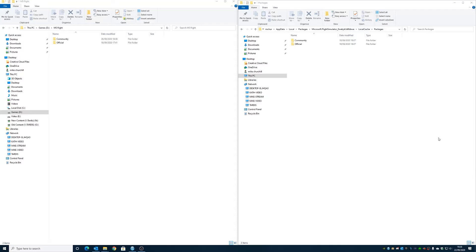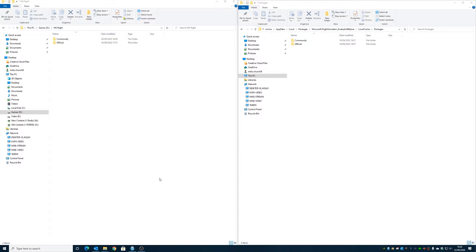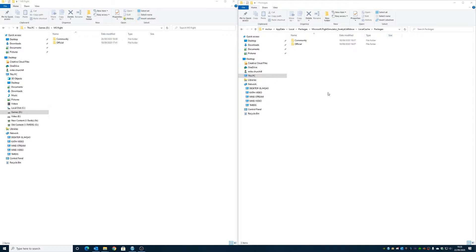So first of all on our main PC - so this is the PC that Flight Sim is actually installed on, this is my main desktop which has been used on - so what we need to do first of all is plug in our USB drive, which I'll do now.